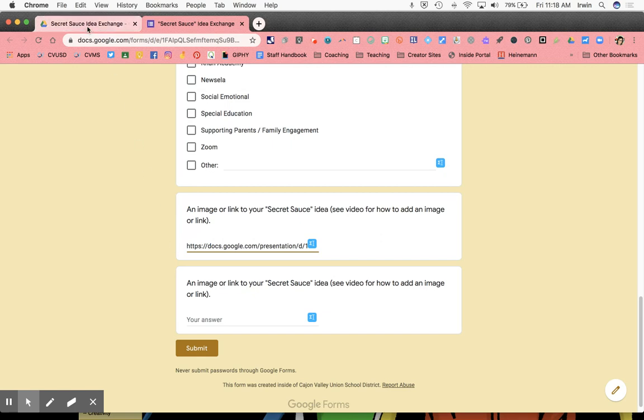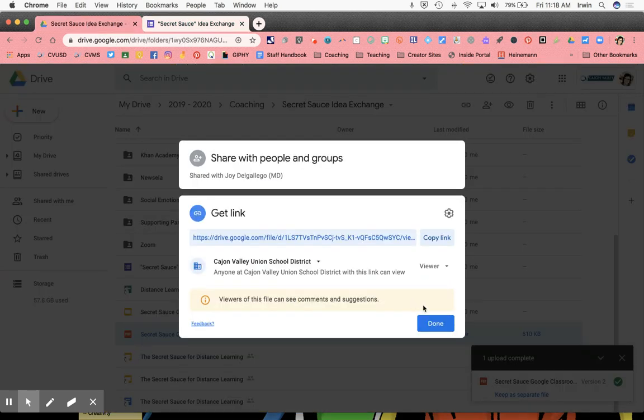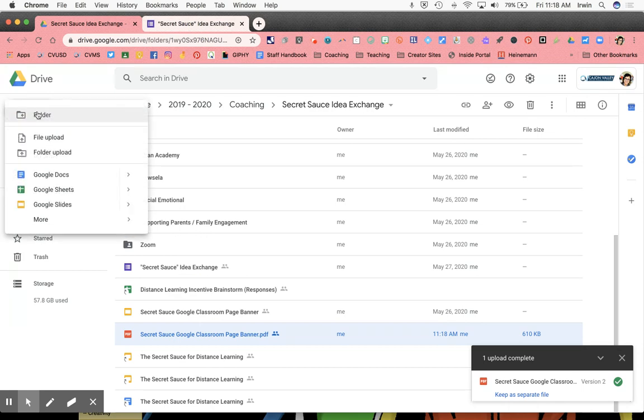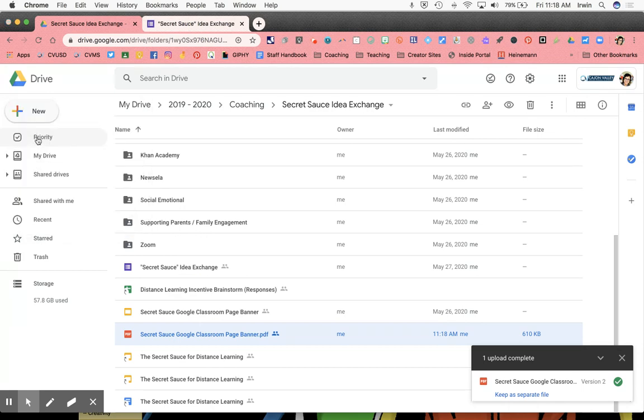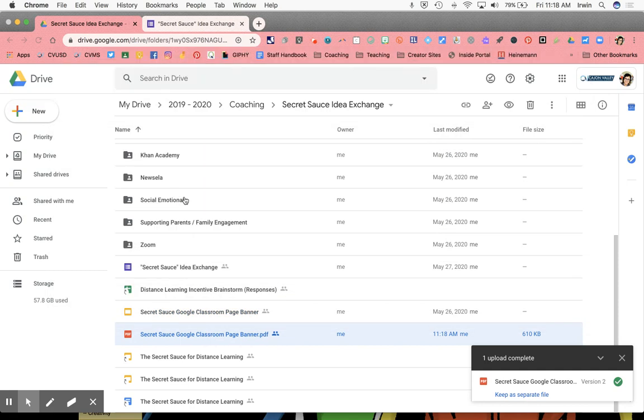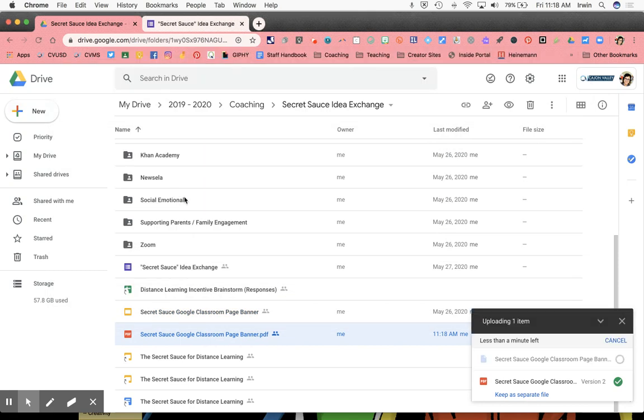Now you may want to add an image. Maybe you took a picture. You want to add that image. Your first step would be just like the PDF is to upload that image into your drive. So I'm going to click file upload. I'm going to choose an image. Here's an image right here. I'm going to let that upload into drive.